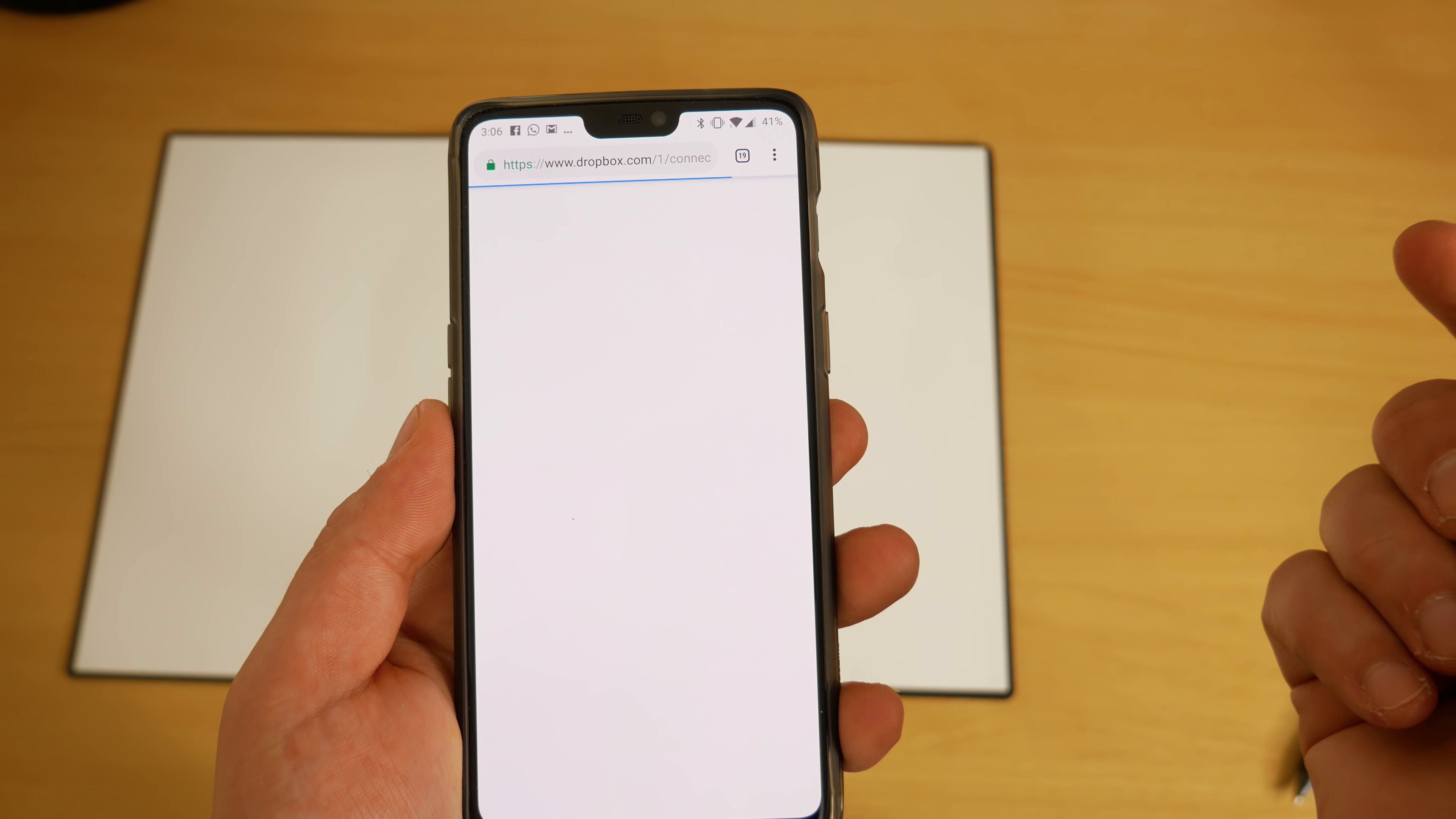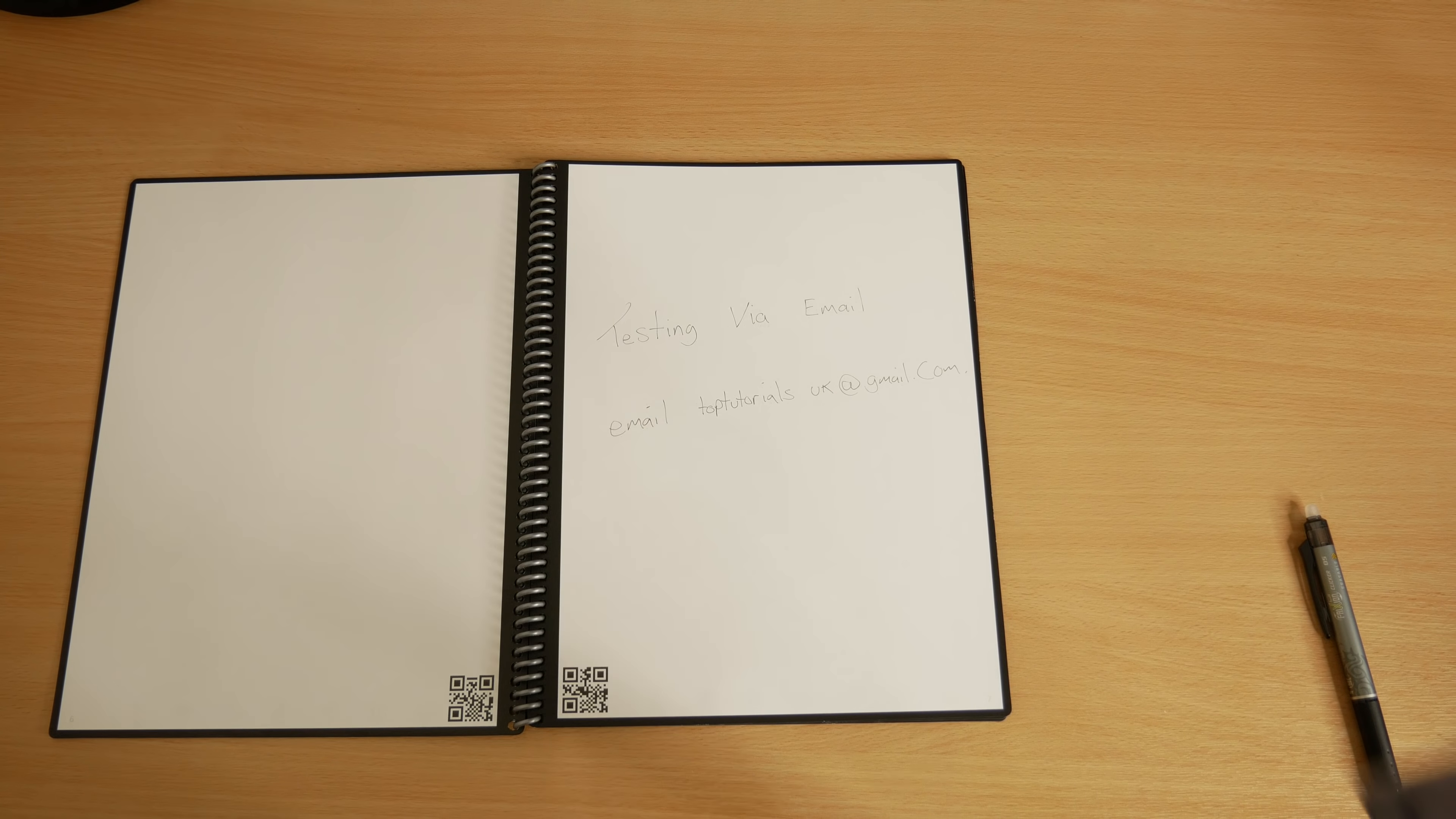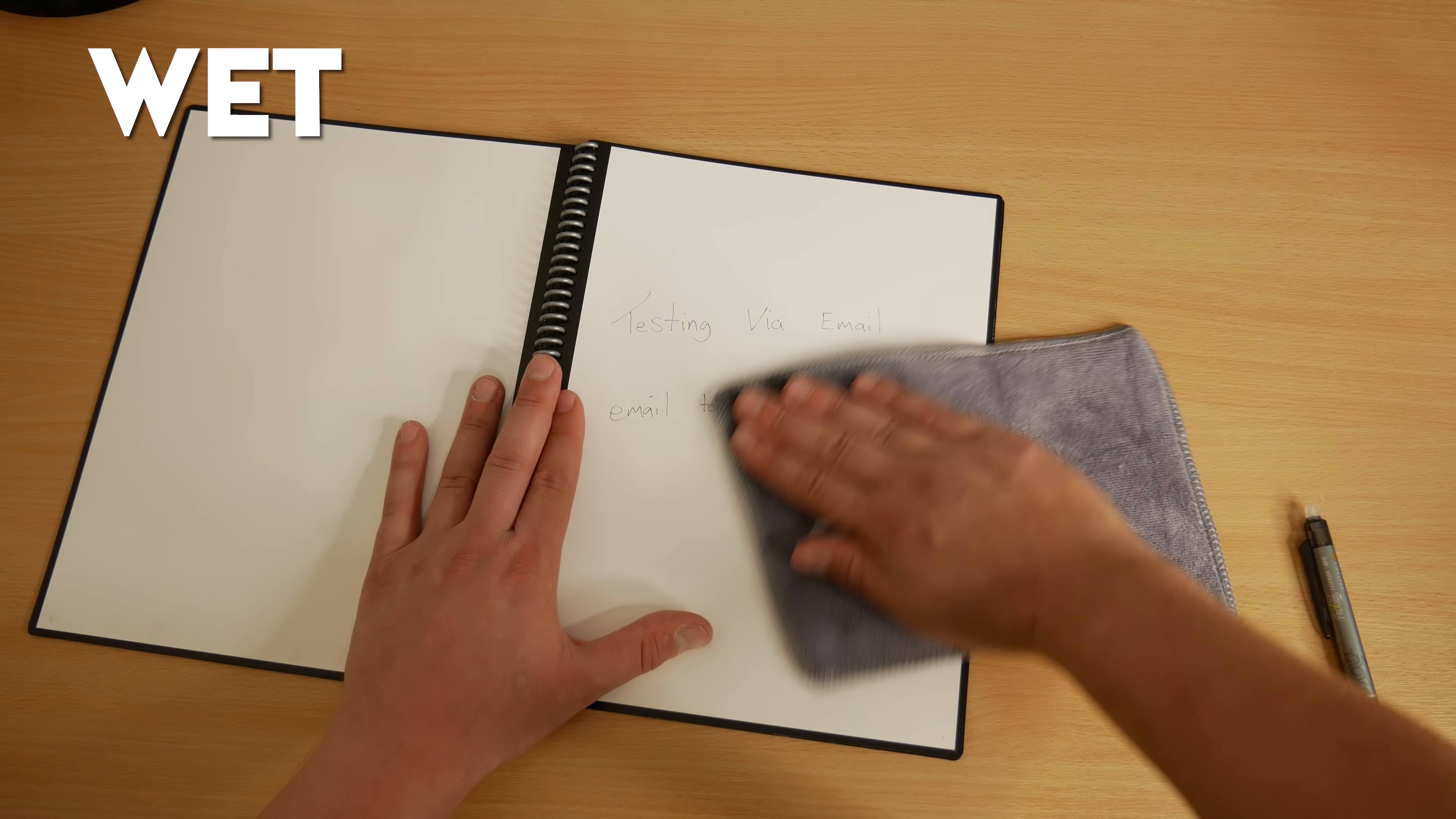Overall I think this is a good product for students, professionals, or anyone that likes to make a lot of notes and wants a real pen and paper feel rather than using a tablet. The cost of it is obviously more expensive than a standard notebook and it currently retails at £35 or $34, and this is for the A4 size notebook I have here.